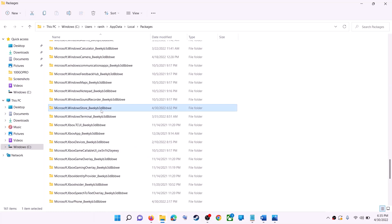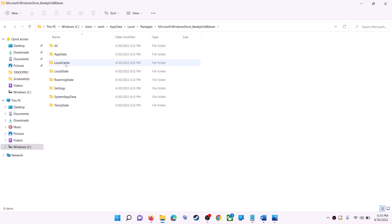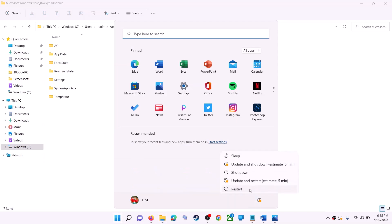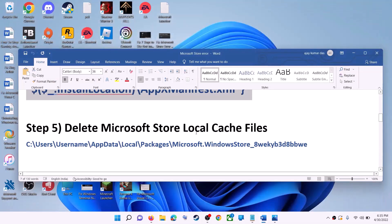Find the folder named 'Microsoft.WindowsStore' followed by some alphanumeric characters and open it. Right-click on the LocalCache folder and click Delete. Once deleted, restart your computer, then use Microsoft Store or the Xbox app.